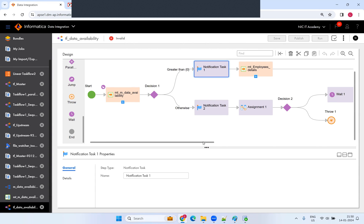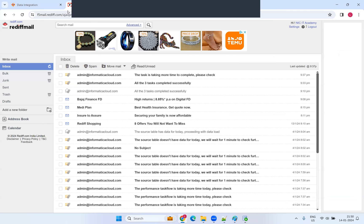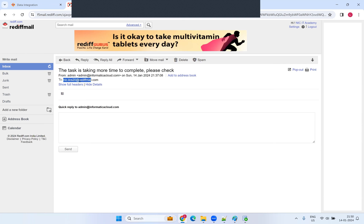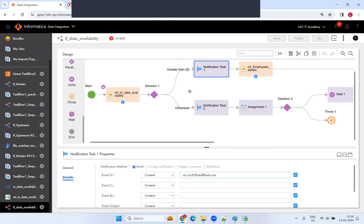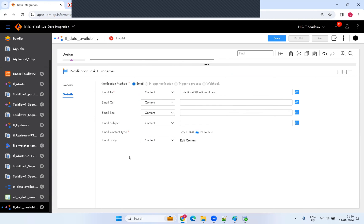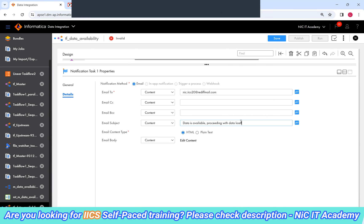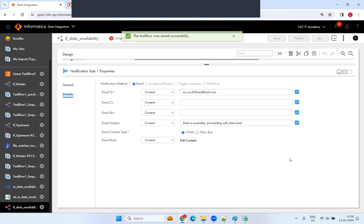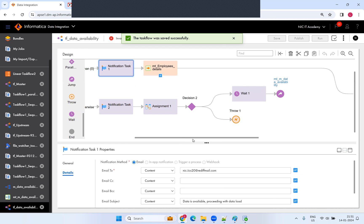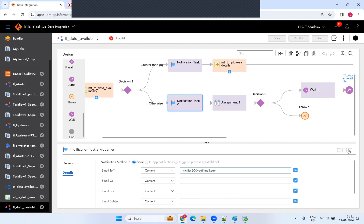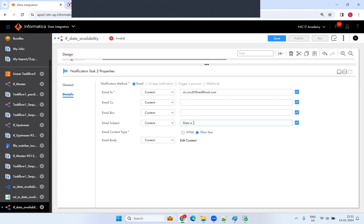I set up a notification task for when data is available: 'Data is available, proceeding with data load.' I also set up a notification for when data is not available: 'Data is not available in the source table,' with checking interval noted.